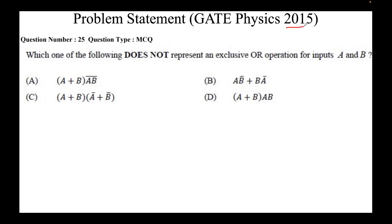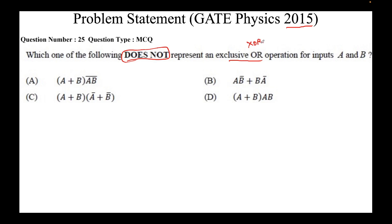The problem statement from GATE Physics 2015 paper reads: which one of the following does not represent an exclusive OR operation for inputs A and B? So there are two inputs A and B, and we need to find which one of the following does not represent an XOR operation. These are the four options; this is a multiple choice question with only one correct answer.